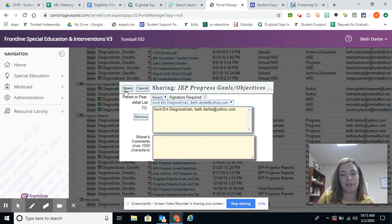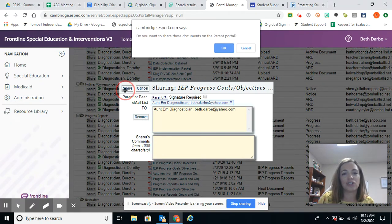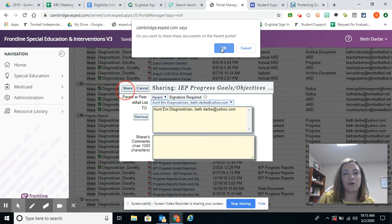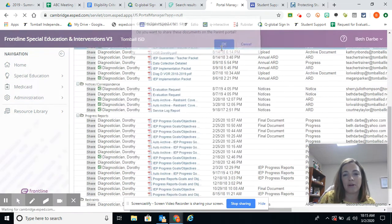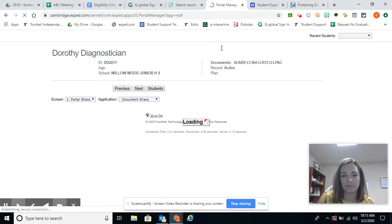We're going to click share and then we are going to click OK that we do want to share these through the parent portal.